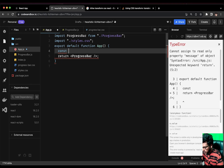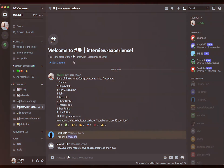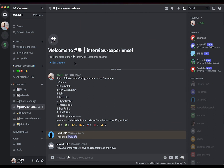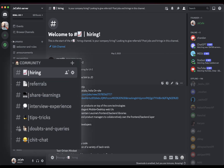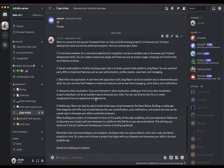What you are looking at is the Discord community of JSCafe. Are you a front-end developer looking for a community to connect with others, get mentorship, and find job and internship opportunities? I've launched a Discord community exclusively for front-end developers — beginners or experienced — to share knowledge, resolve doubts, and learn from each other. Visit the About section of the YouTube channel to find the link.